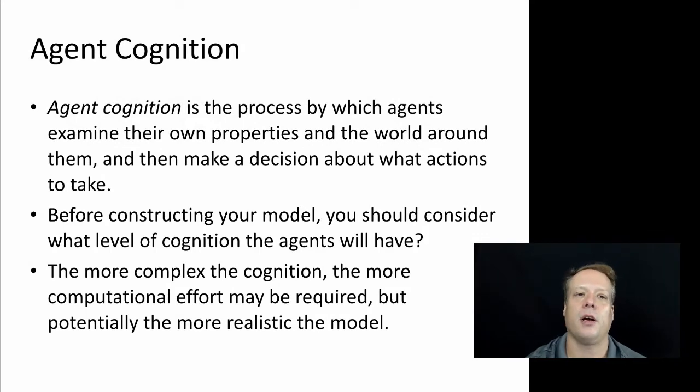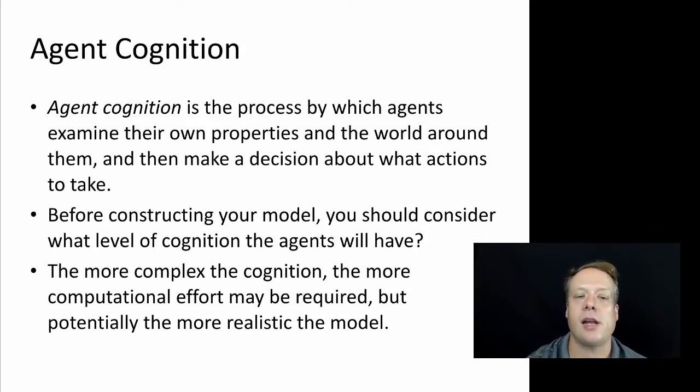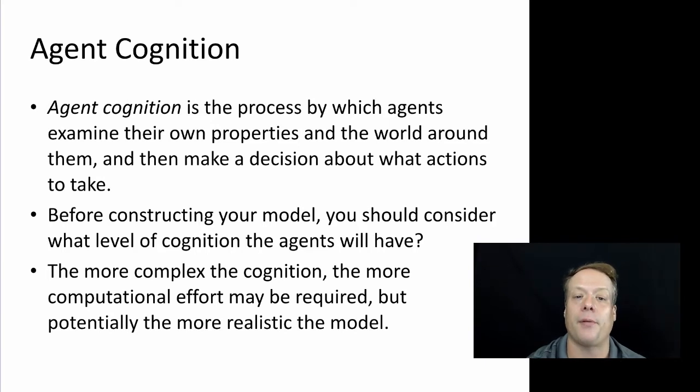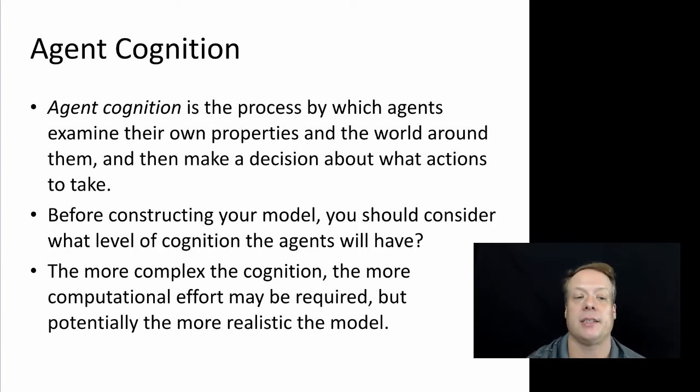Okay, so in this talk we're going to talk about agent cognition. Agent cognition is the process by which agents examine their own properties in the world around them and then make a decision about what actions to take.